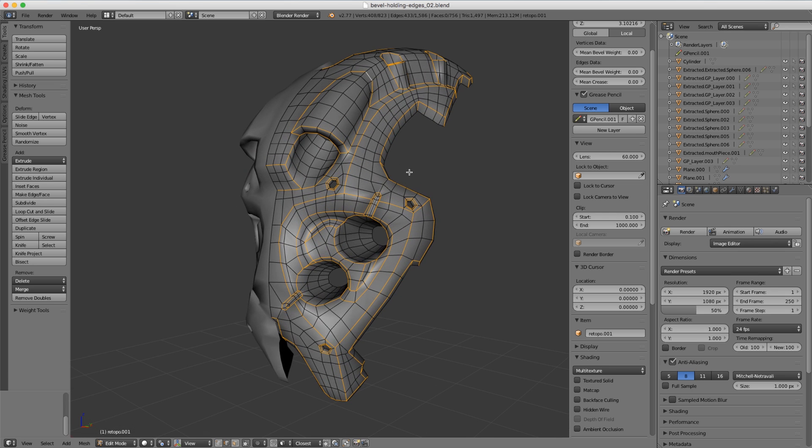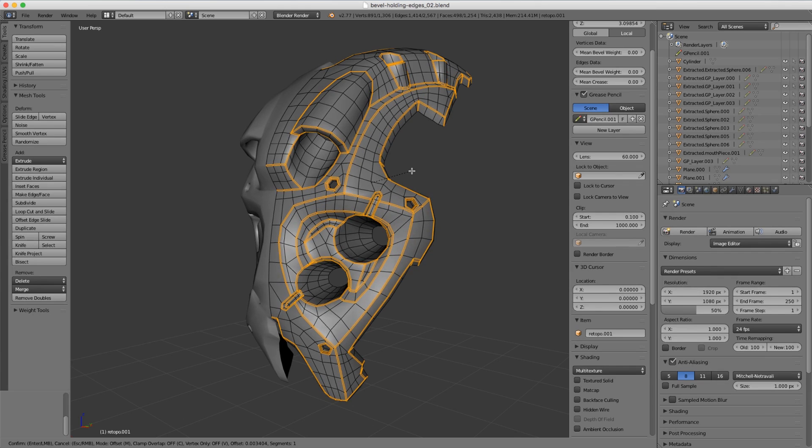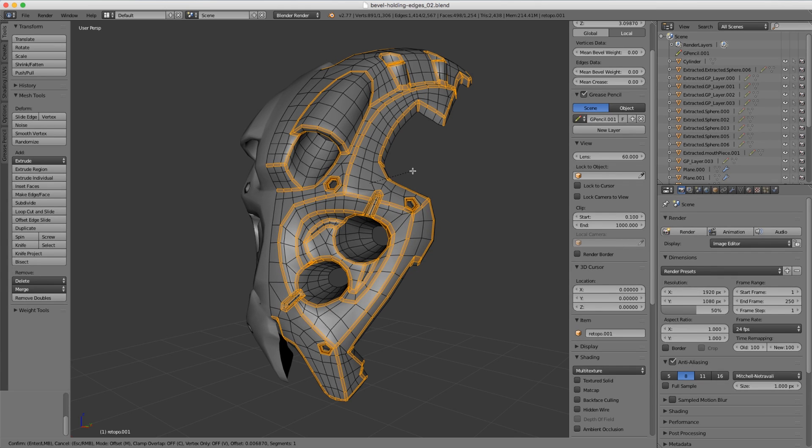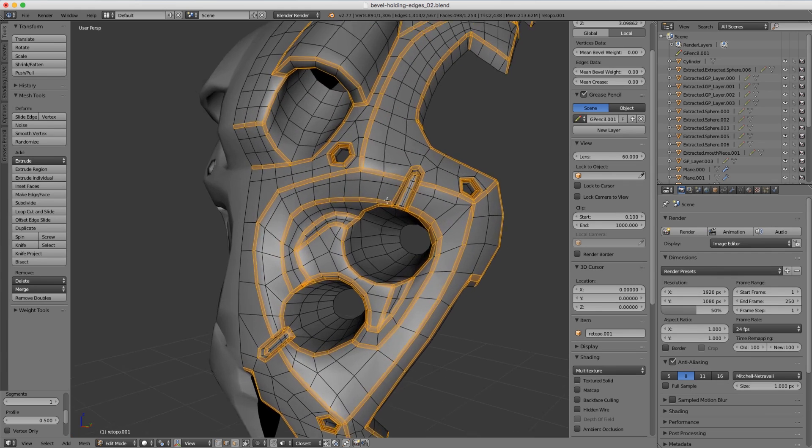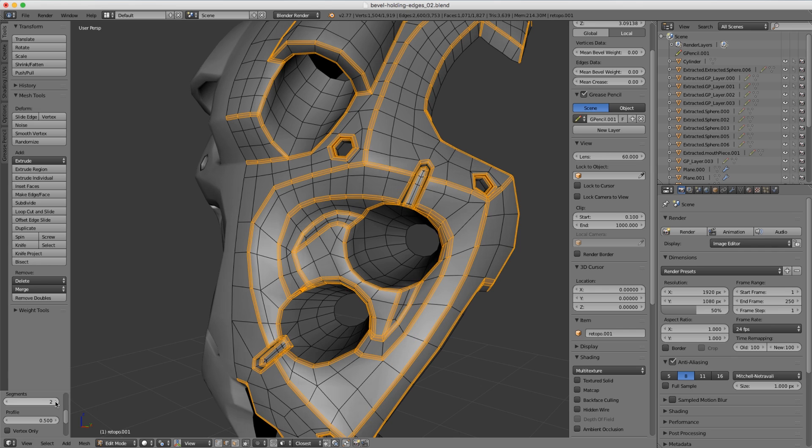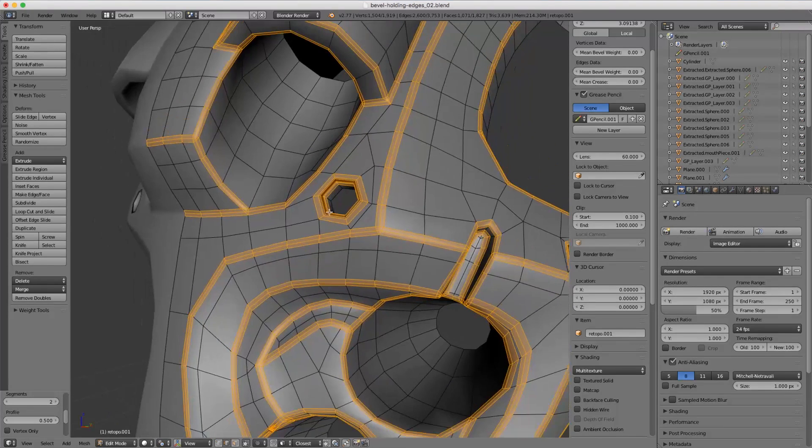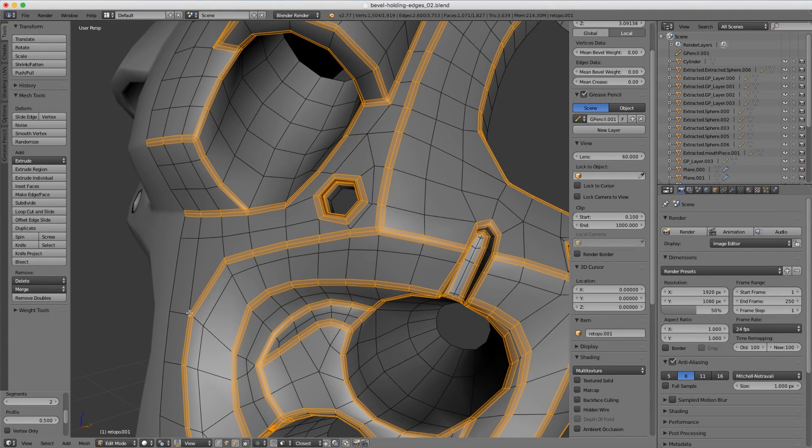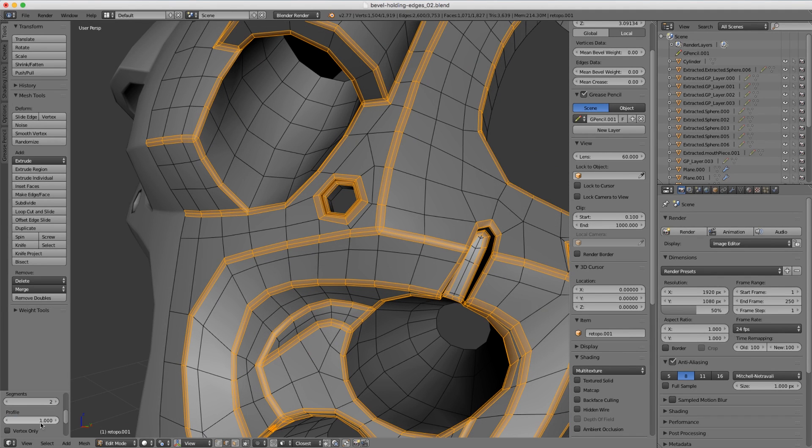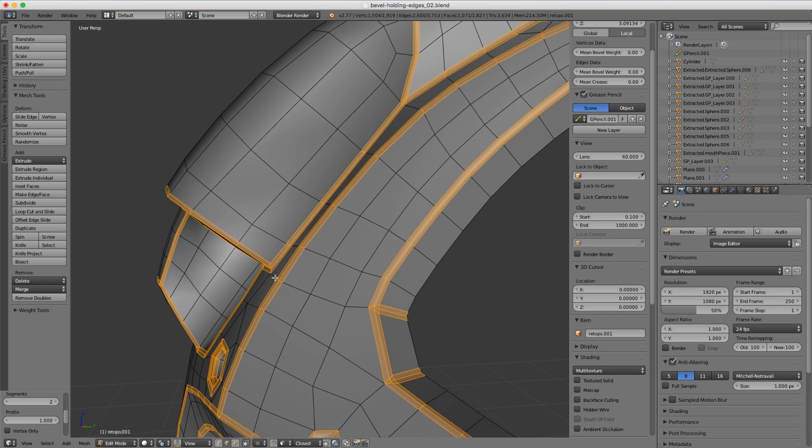Hit Control B in the viewport and then slowly start to drag your mouse. You'll see that all of our edges split into two edges, so let's drag it pretty tight to about there. In our options for the segment, let's bump that up to two which gives us the perfect holding edge format, and then for the profile let's change that to one—that is essentially the holding edge tool.